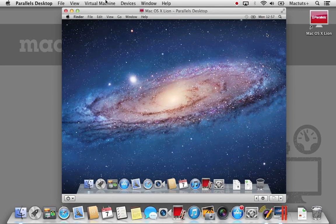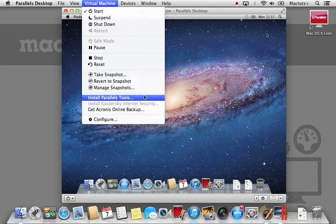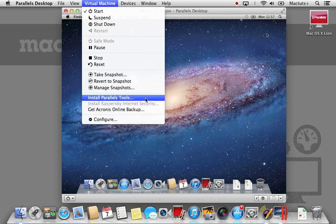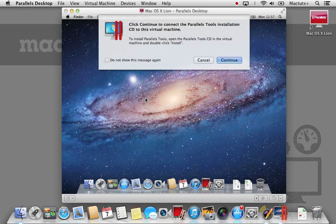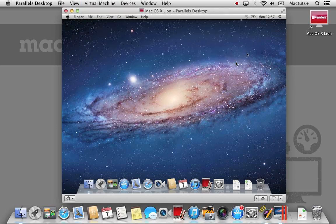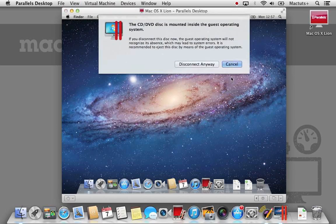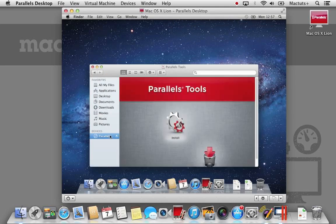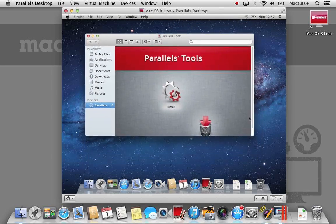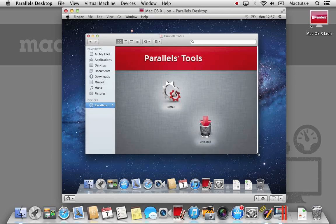The final part of the setup is installing something called Parallels Tools. This is available from the virtual machine menu of the Parallels desktop application. When you select install Parallels Tools, you may be given a few messages. You can hit continue or disregard for any messages that appear. After selecting disconnect anyway, you will see a Parallels Tools CD where you can double click install to install the Parallels Tools.